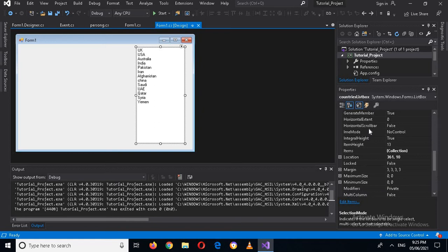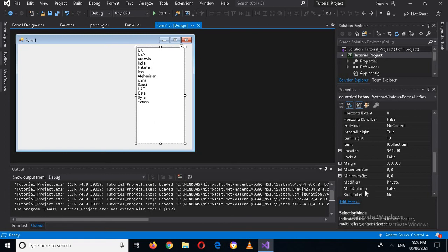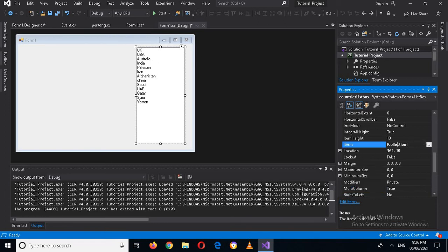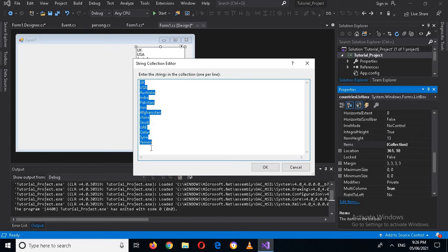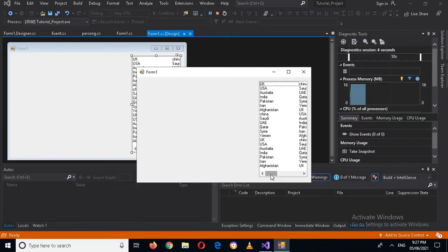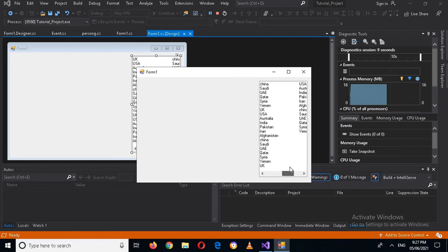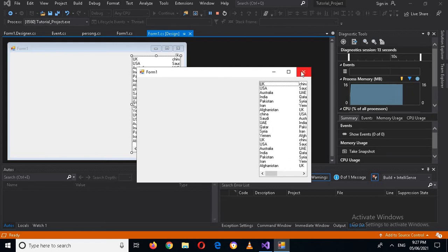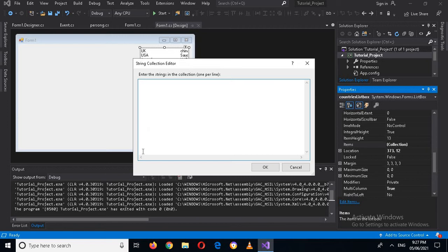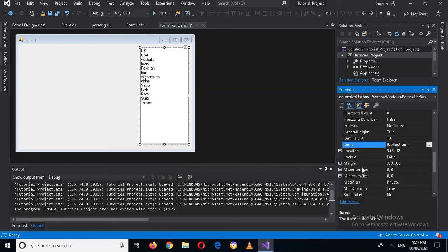Now I'll check the MultiColumn property. Currently it is false. If I enable it and set it to true, then go to the Items collection and paste duplicates a few times, I can see that multiple columns are created in the ListBox. You can scroll through the columns. I'll then reset the items back to the original and set MultiColumn back to false.